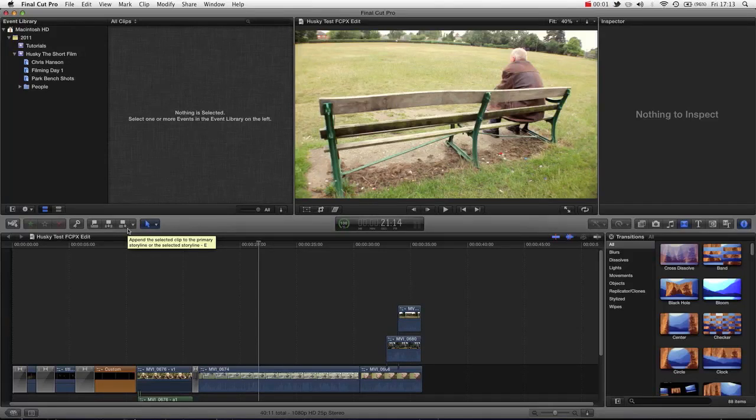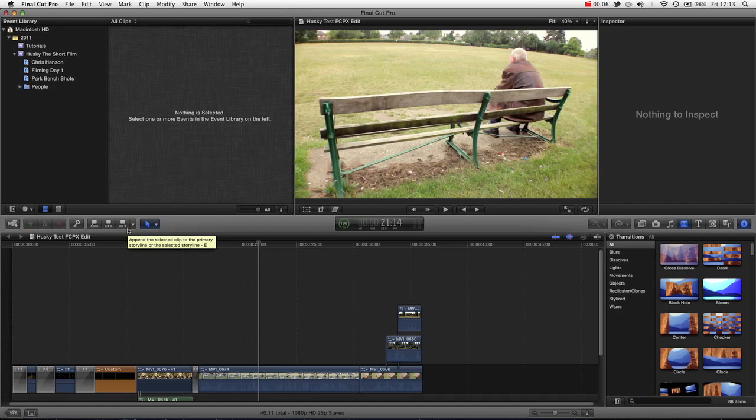Welcome to another Final Cut Pro tutorial. In this tutorial we will be looking at the events library, and in particular using keywords as a means to organize your media.